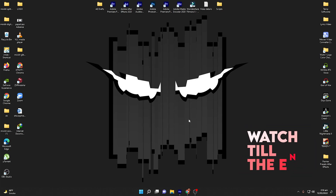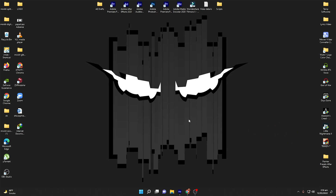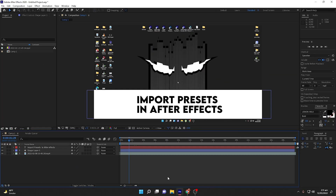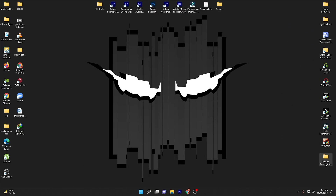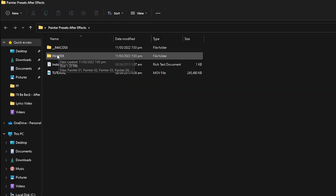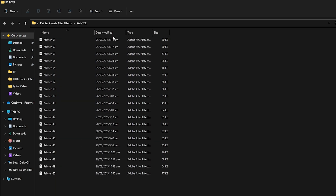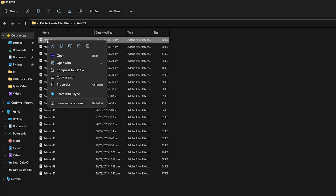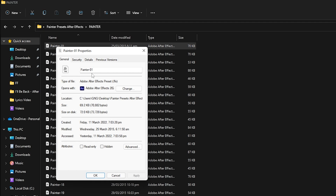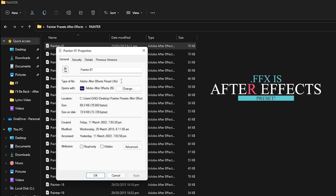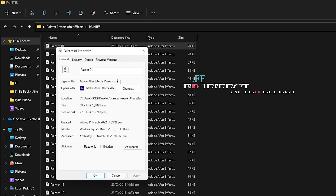Now you can see we are right inside Adobe After Effects 2020, and this method will work no matter which version of After Effects you have. To import the presets, first go to the presets directory. You can see this is the painter presets for After Effects. The extension of After Effects presets is .ffx — if you have a .ffx extension, this is an Adobe After Effects preset.